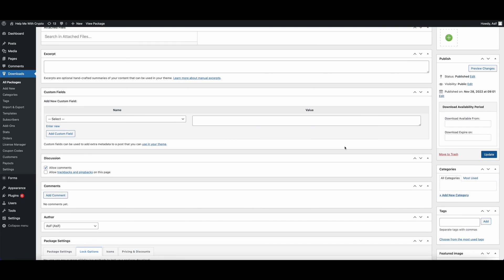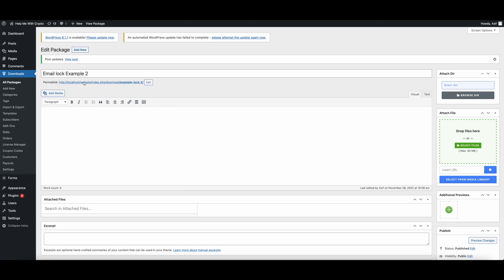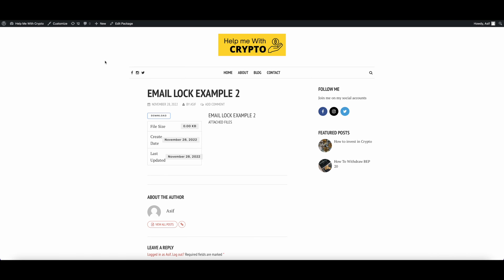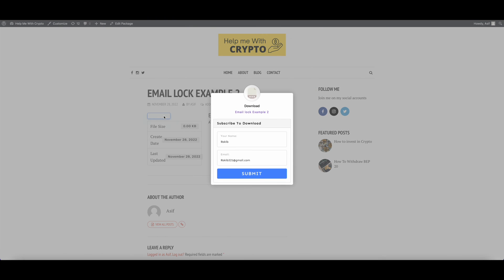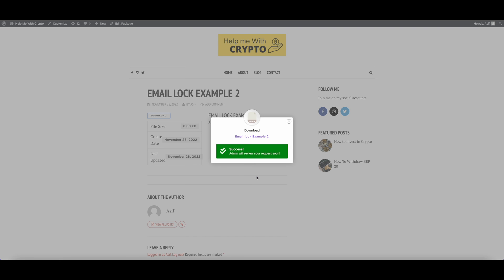Let's update it and see how it works. Let's fill up this box with our name and email and click on Submit. It says Admin will review your request soon.